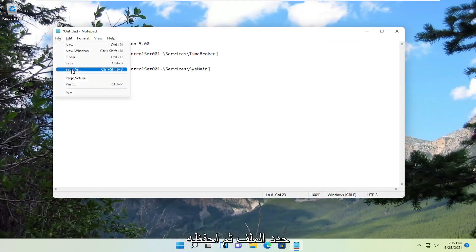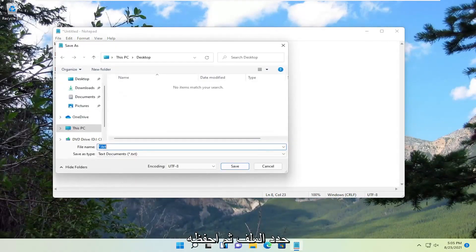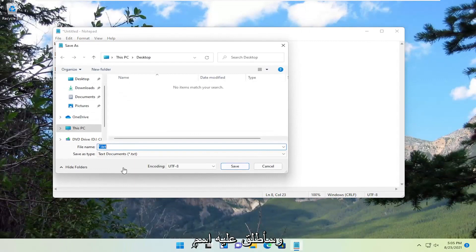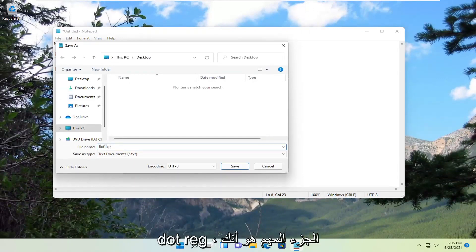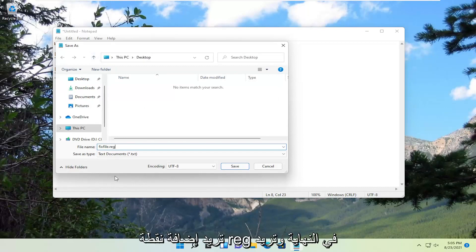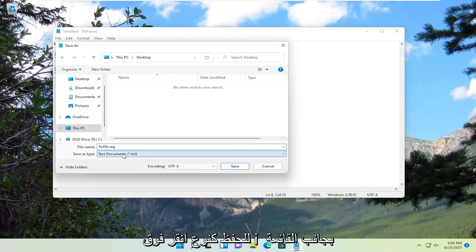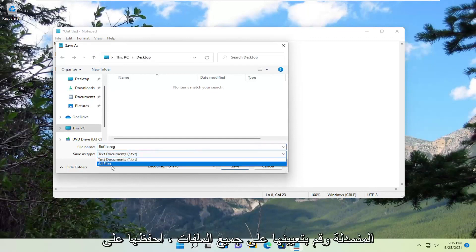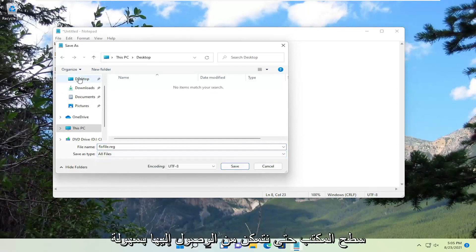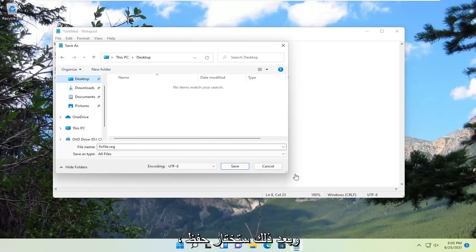Select File and then Save As. We can call this whatever you want. I'm just going to call it FixFile.reg. The important part is you want to add a .reg on the end. For save as type, click inside the dropdown and set it to All Files. Save it to the desktop so we can easily access it. Then select Save.